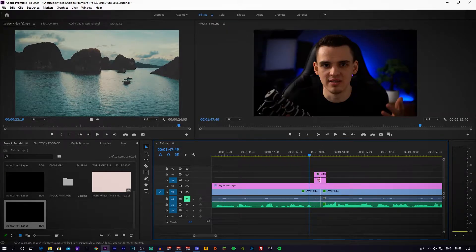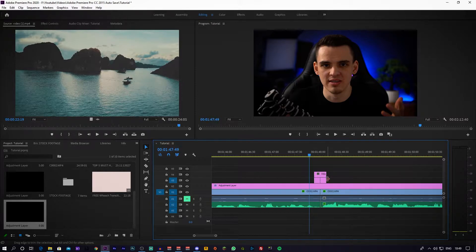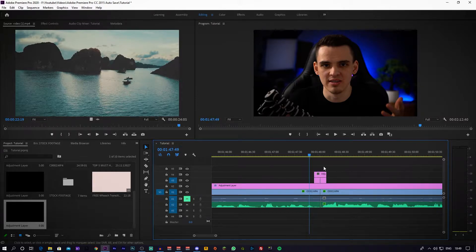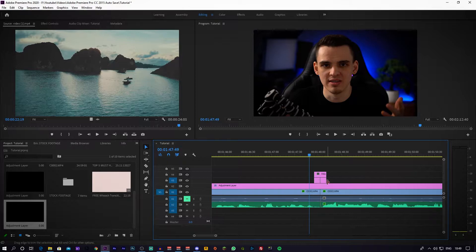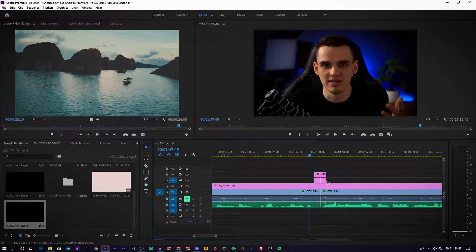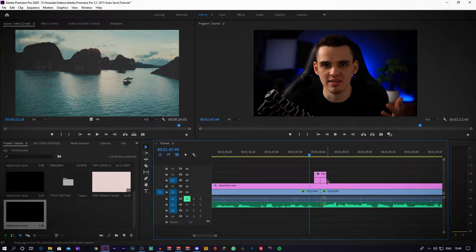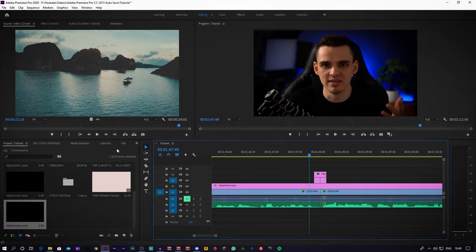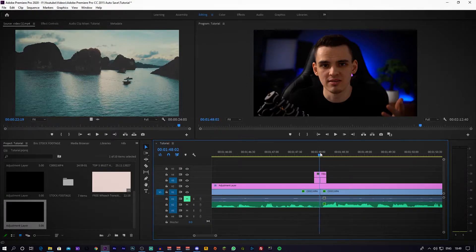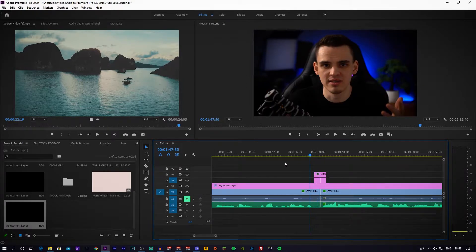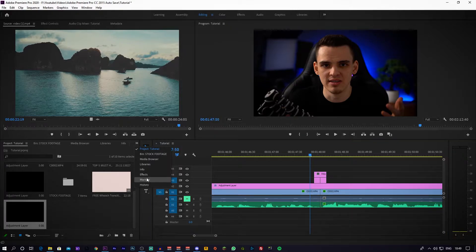So you have eight and eight frames worth of just a blank adjustment layer. Once you've done that, you want to just copy and paste the adjustment layer on top like so and just extend it on the length of both of those little sectors at the moment.